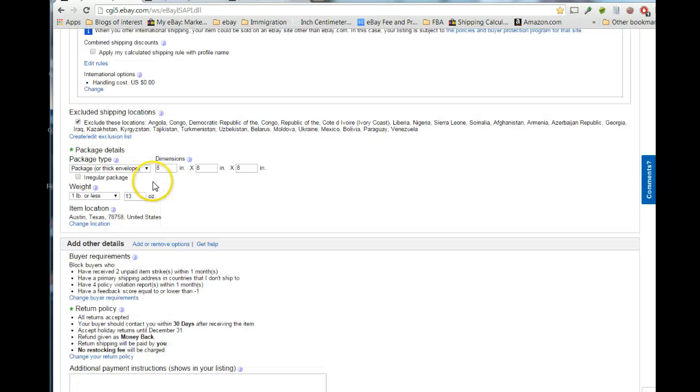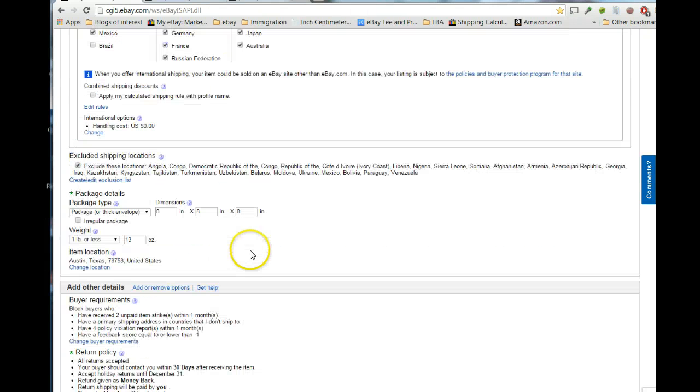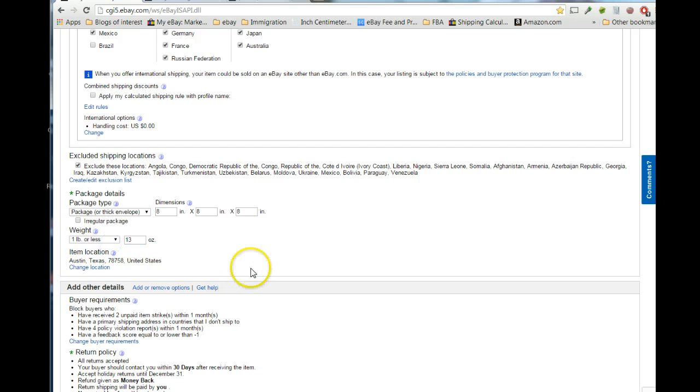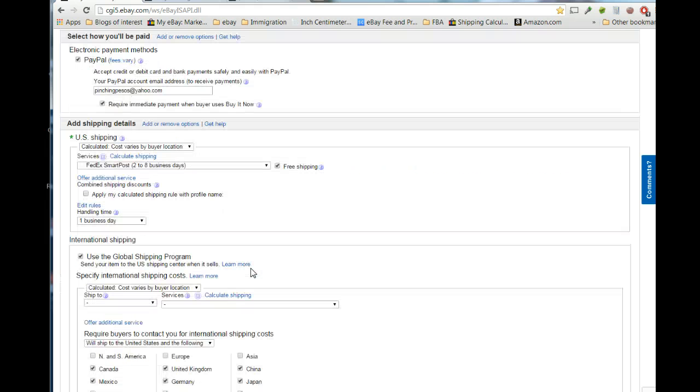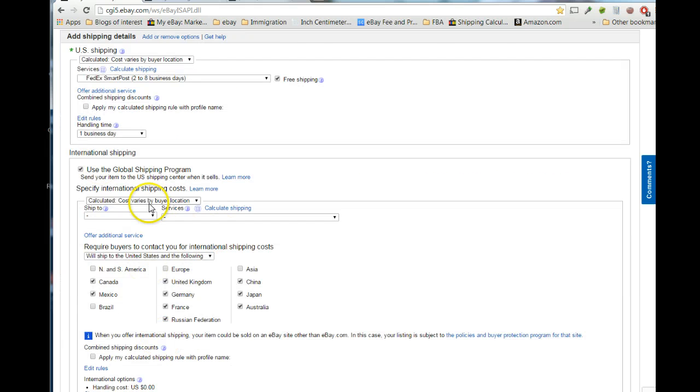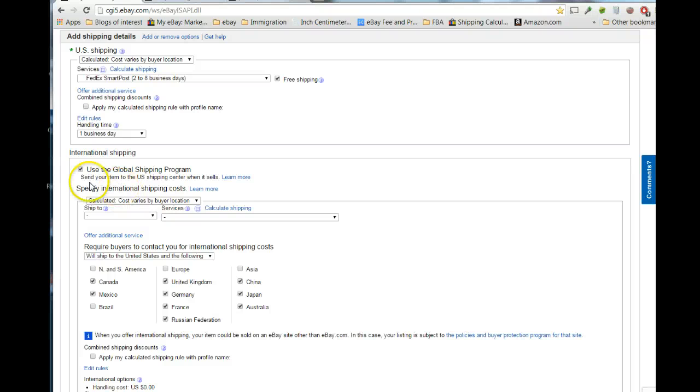Now, what I have been doing on my listings is, I've been putting a general weight of about 13 ounces, and I've been actually putting them into the global shipping program. I didn't have any issues with the three items that shipped off to Canada in the global shipping program, even though they were much heavier than 13 ounces.